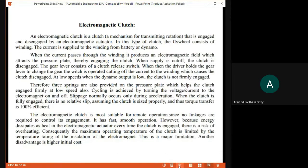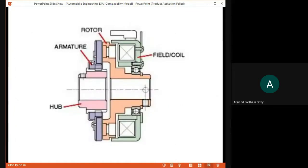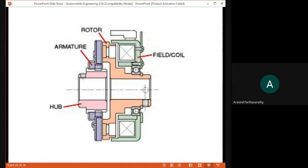Now this is the electromagnetic clutch. It has an armature coil and a hub. It uses electromagnetic force — if you want to use the clutch, you can use an electronic force to create a magnetic field. There is no mechanical clutch pedal involved. You can create a magnetic field using electrical input power.